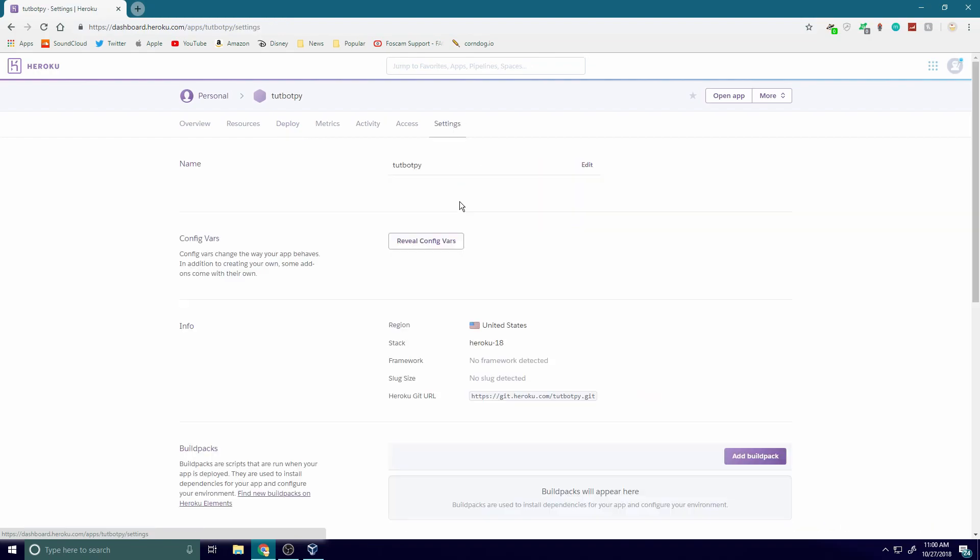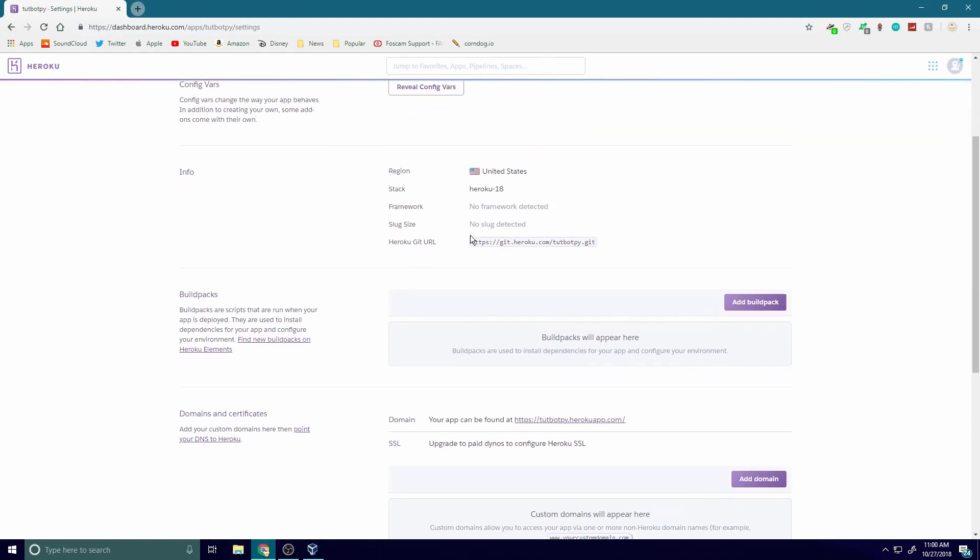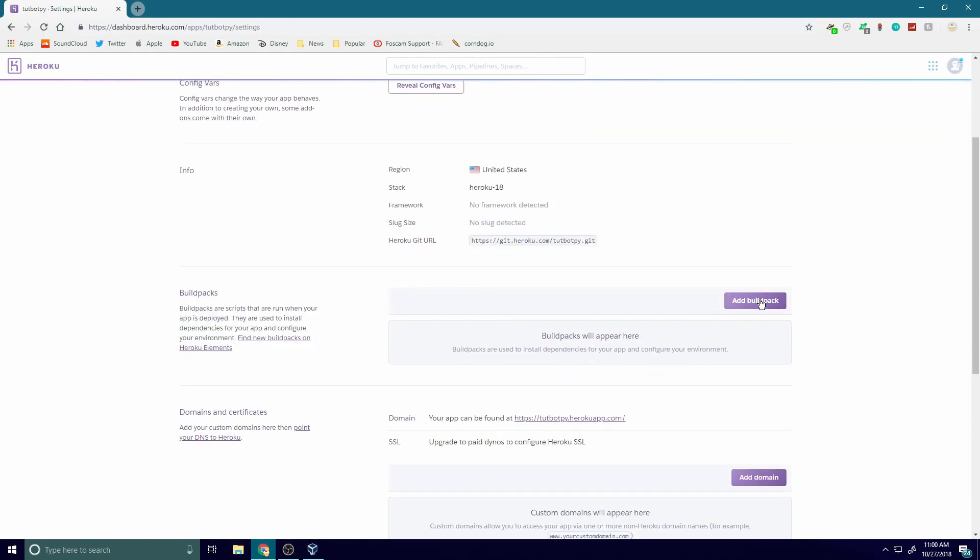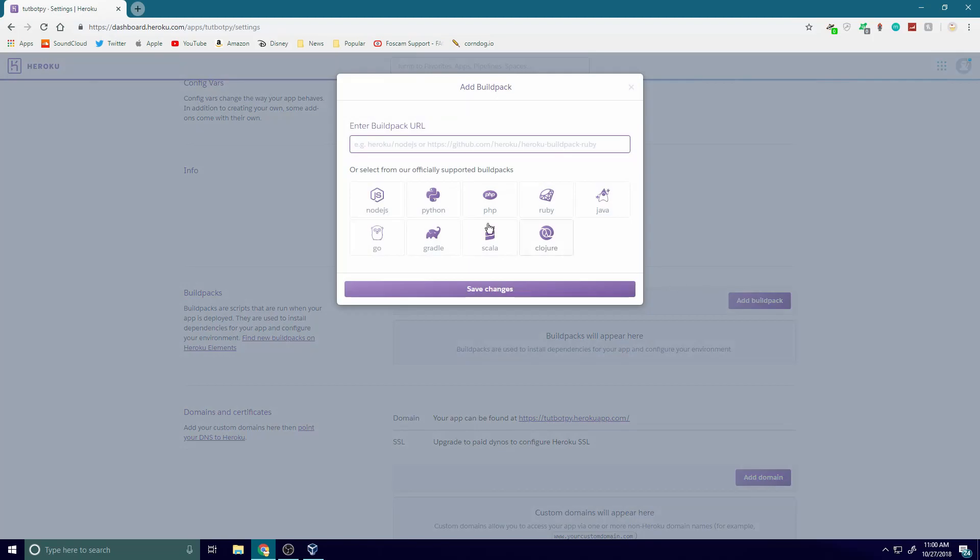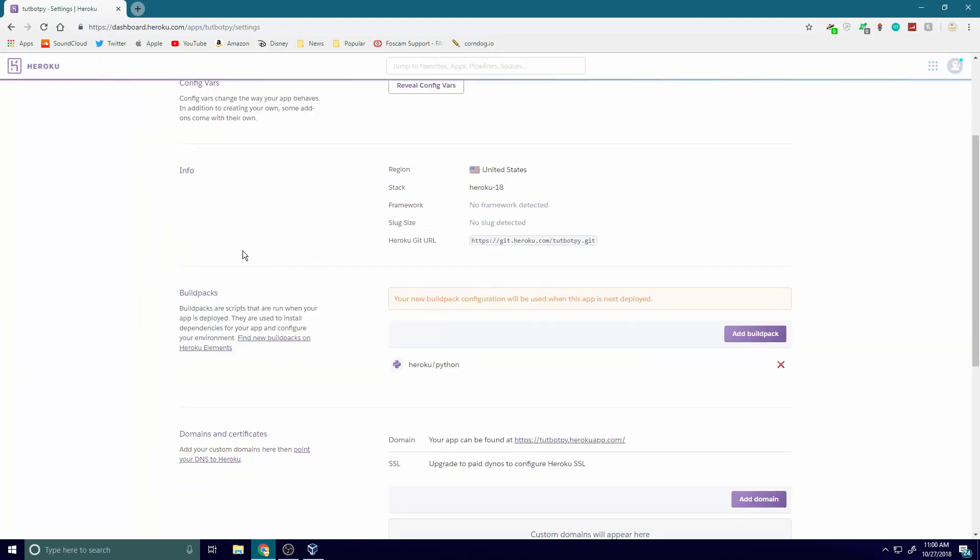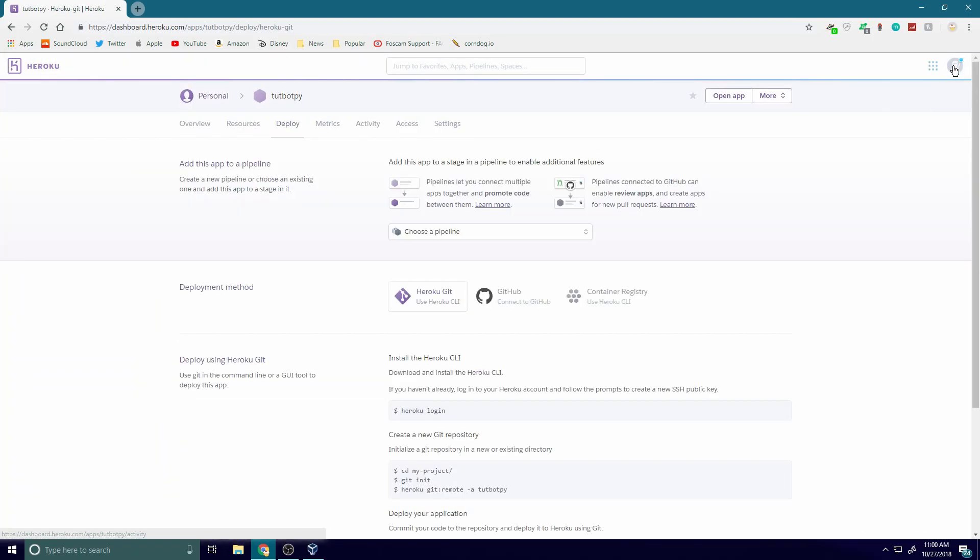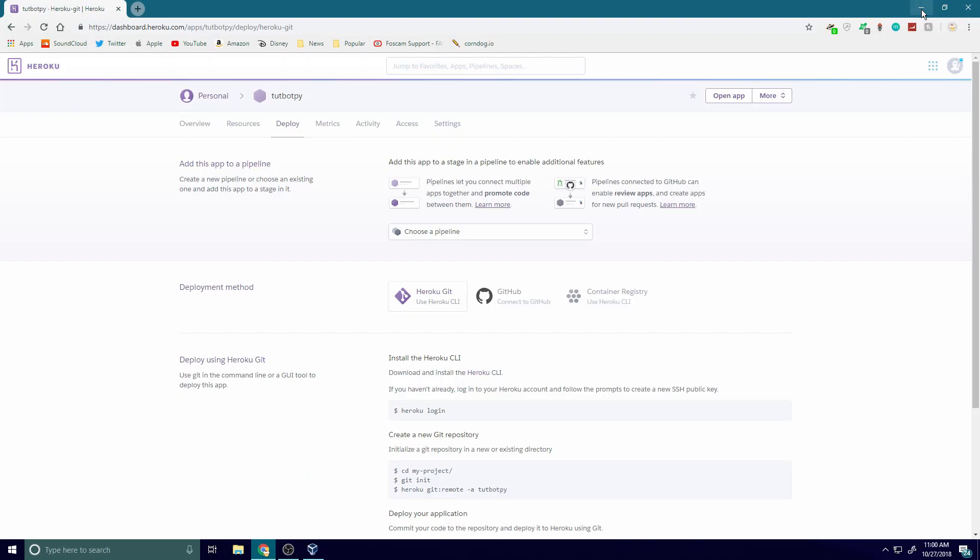Once we're done with this, we're going to go to settings, scroll down to the build pack section. We're going to hit add build pack and we're going to select Python, save changes, and boom, there we go. We're all set up from there.